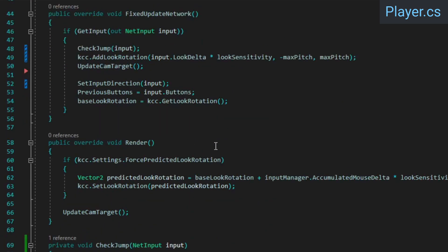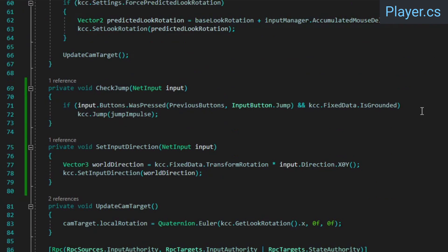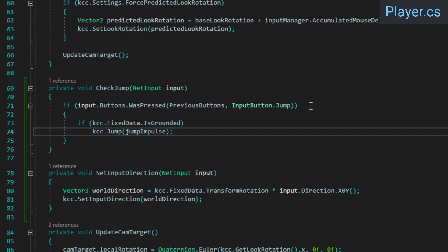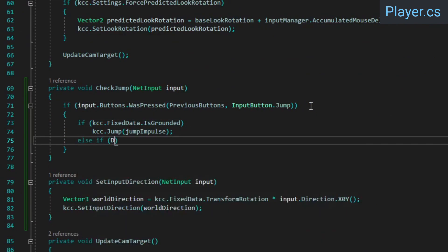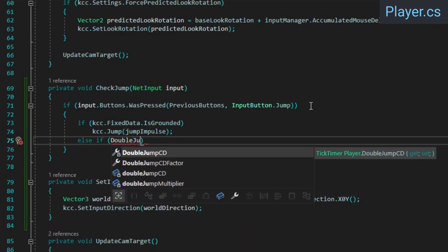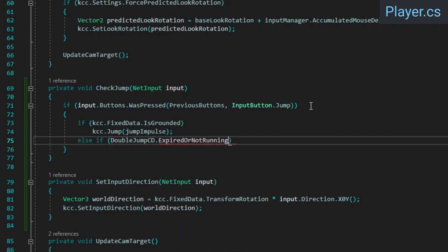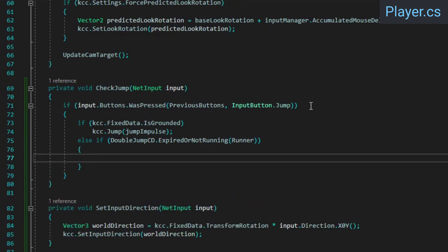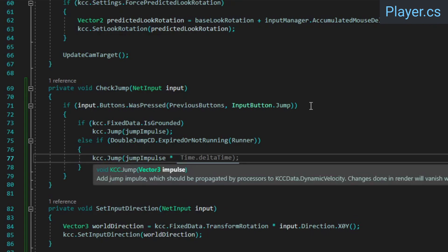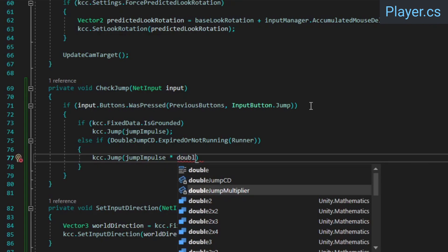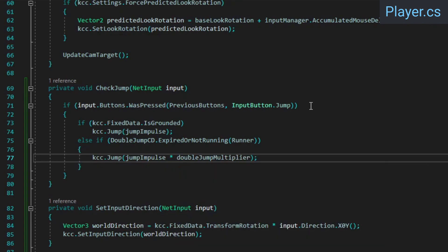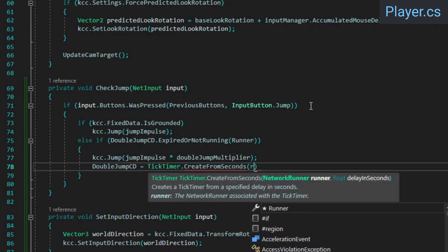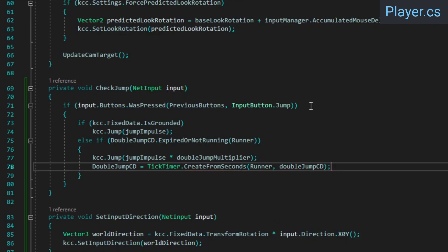Then in the check jump method, move the isGrounded check into a separate if statement. If the player is not grounded, we'll check if the double jump cooldown's tick timer is expired or not running, in which case we'll call the KCC's jump method, this time multiplying the impulse with the double jump multiplier. We also need to make sure to start the cooldown timer again.